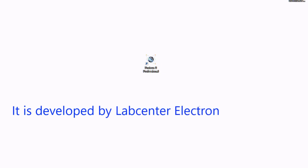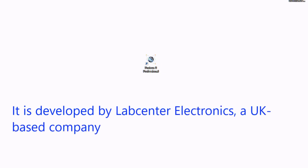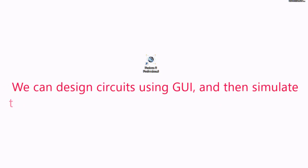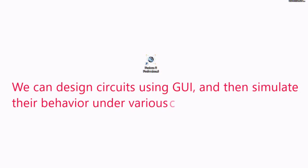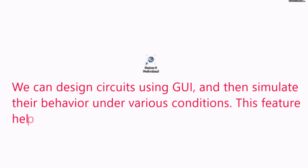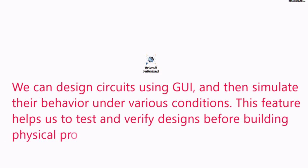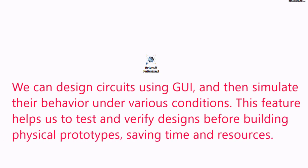It is developed by LabCenter Electronics, a UK based company. We can design circuits using graphical user interface and then simulate their behavior under various conditions. These features help us to test and verify design before building physical prototypes, saving time and resources.